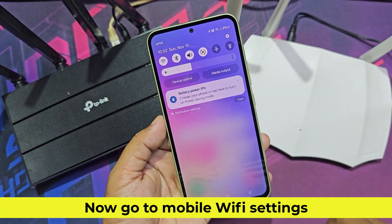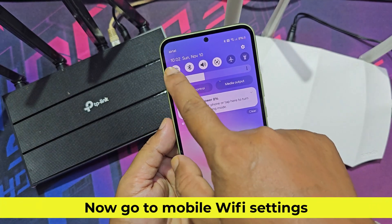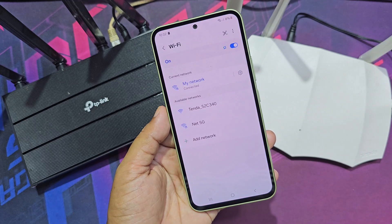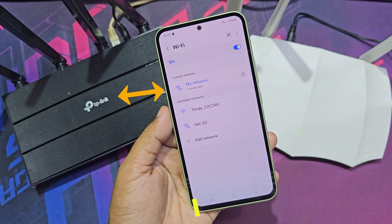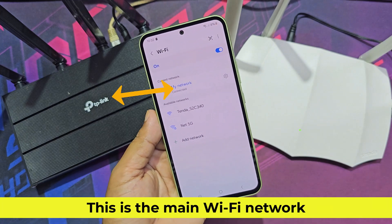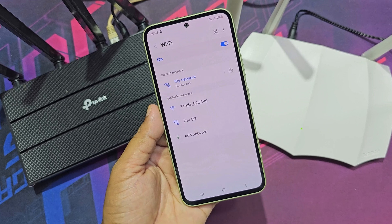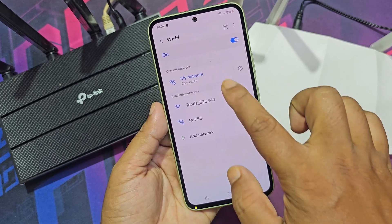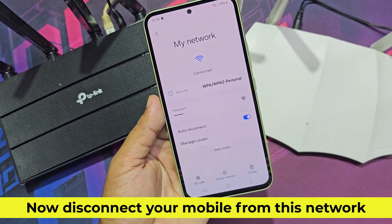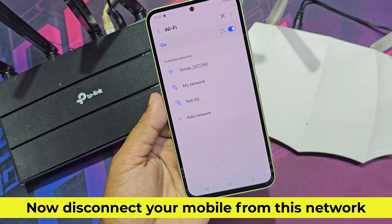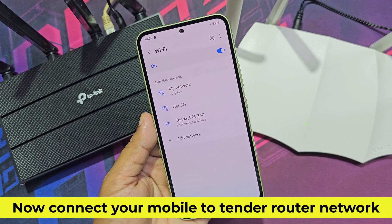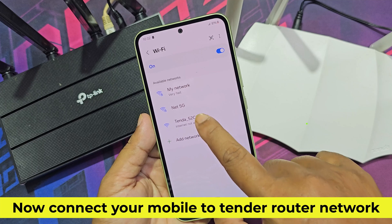Now go to mobile Wi-Fi settings. This is the main Wi-Fi network. Now disconnect your mobile from this network, then connect your mobile to the Tenda router network.